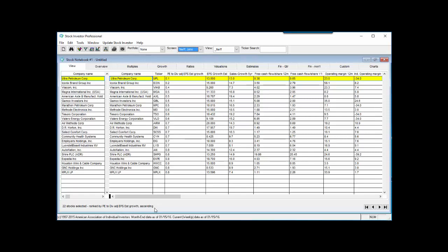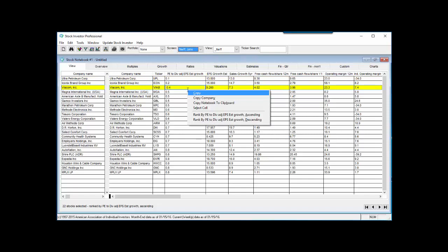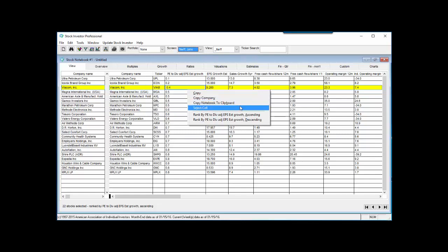Now that we have our desired set of active companies and data fields, as well as the preferred rank order, we are ready to export the data directly from the stock notebook. To do this, right-click anywhere on the stock notebook to bring up the notebook drop-down menu. From this menu, click on Copy Notebook to Clipboard.